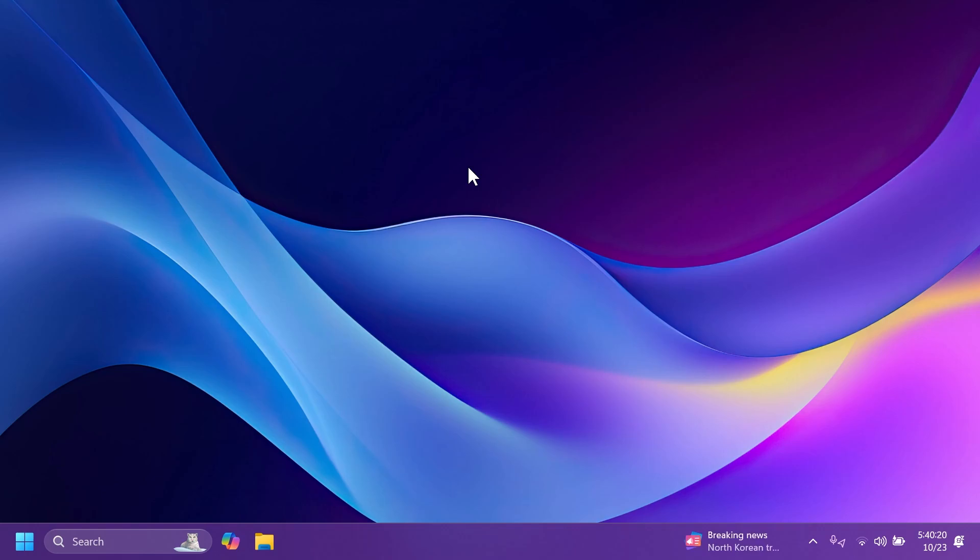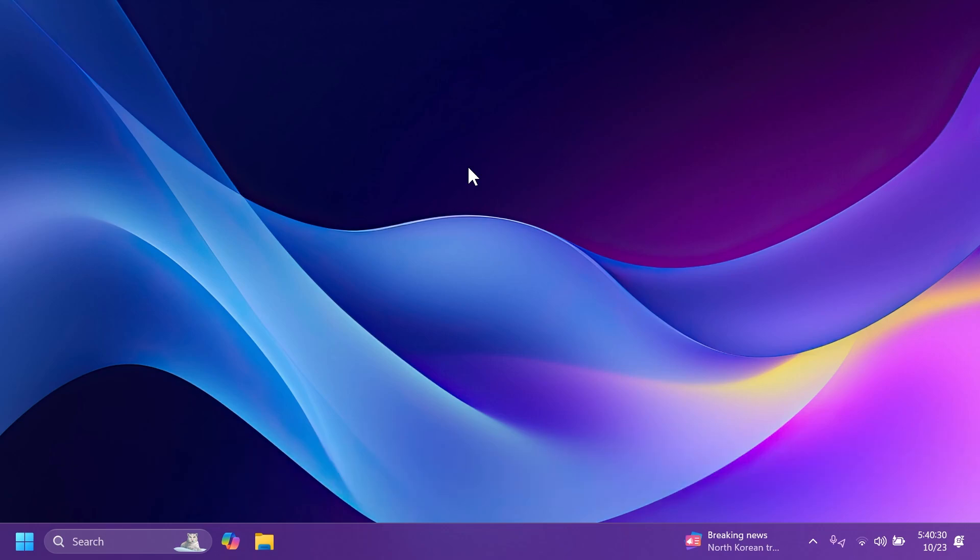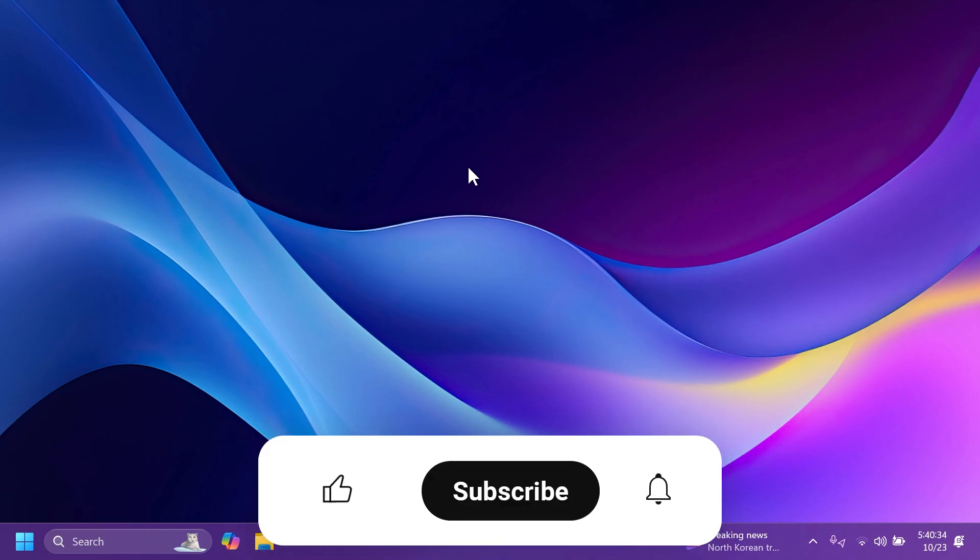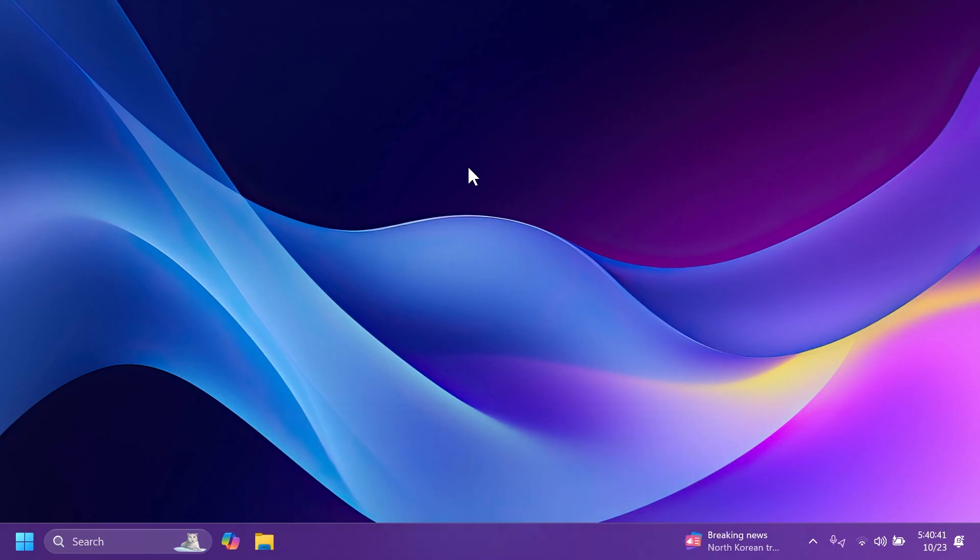In this video, we're talking about the build 22631.4391 or build code KB5045380. If you want to see more videos about all these new features and builds from Windows 11, please don't forget to leave a like below and also subscribe to the TechBased channel with the notification bell activated so that you won't miss any future updates like this one. So, let's begin with the video.